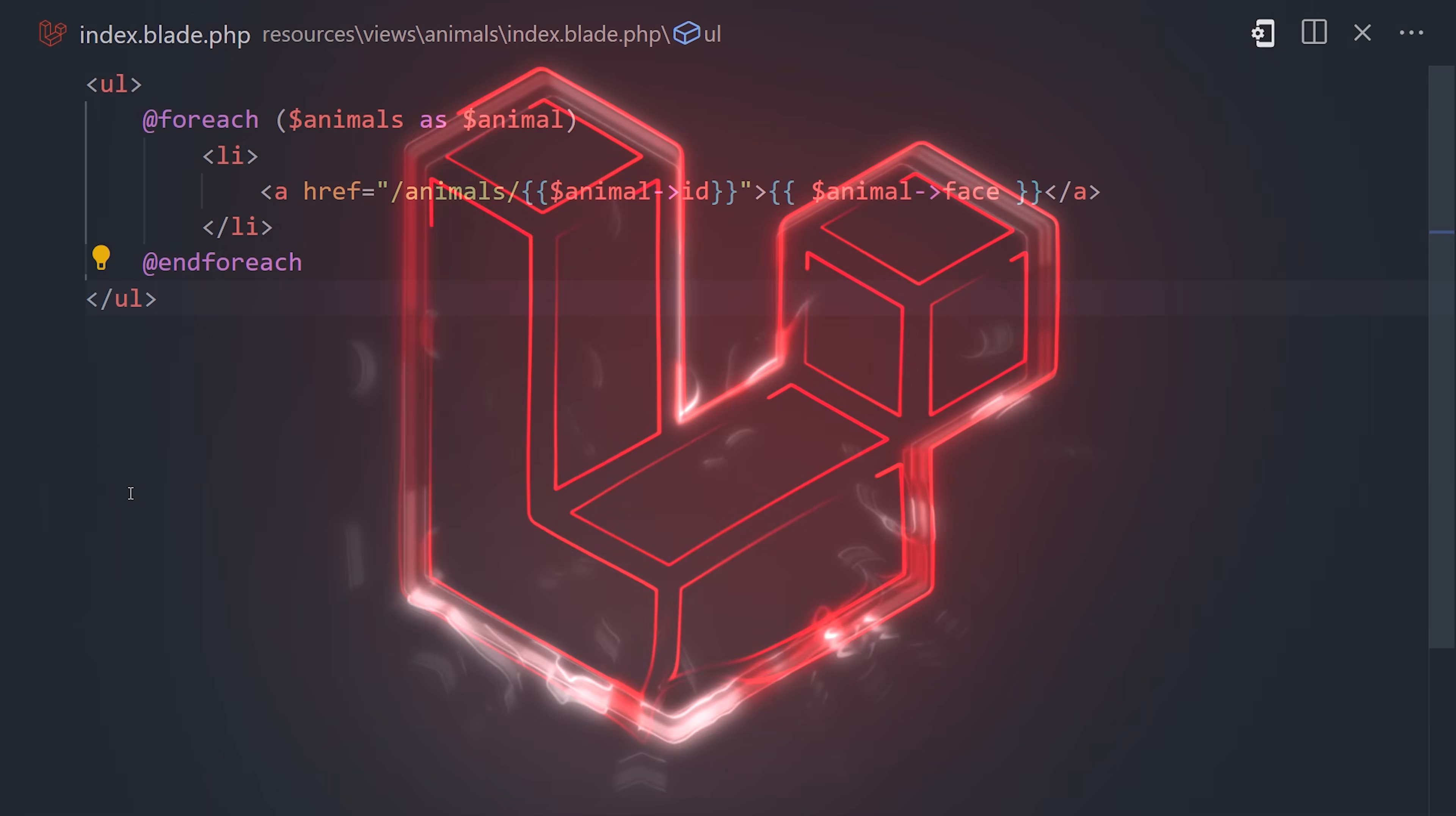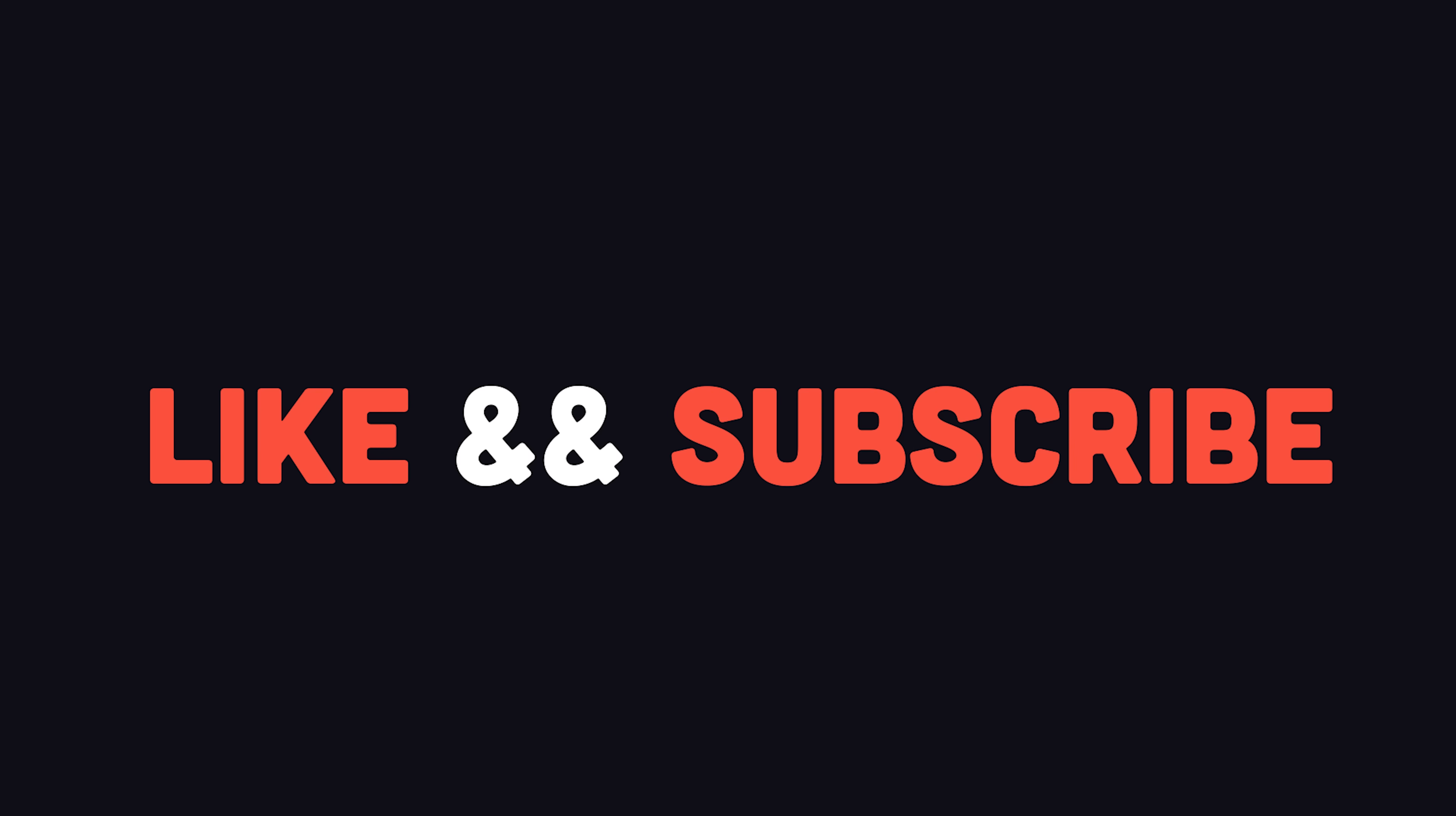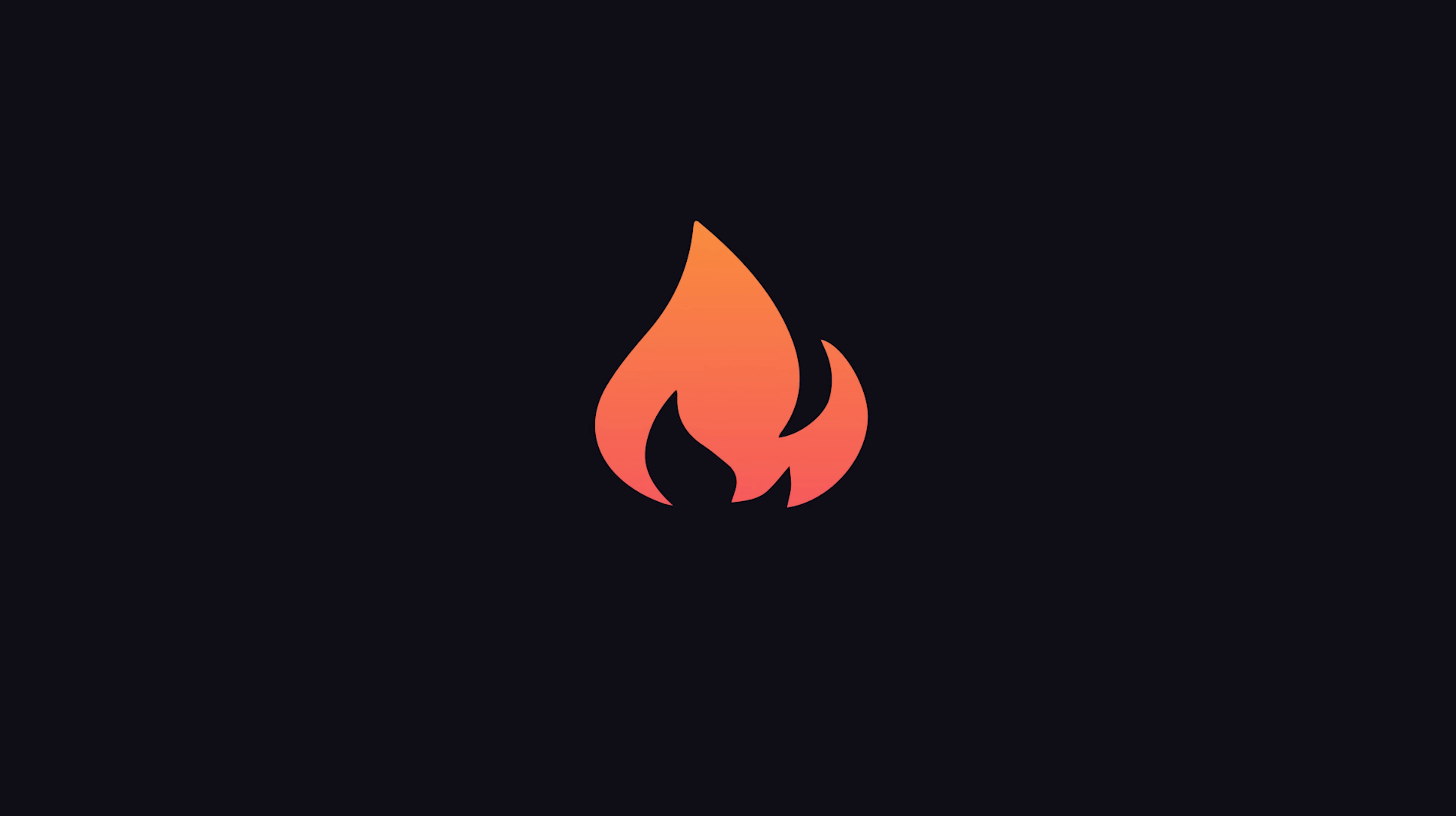This has been Laravel in 100 seconds. Hit the like button if you want to see more short videos like this. Thanks for watching, and I will see you in the next one.